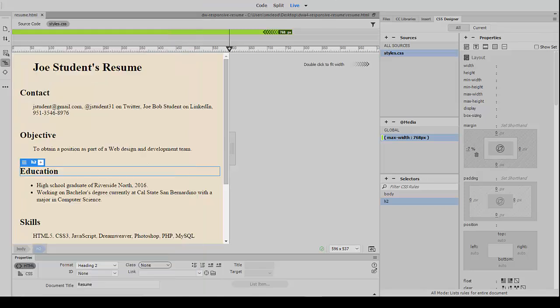Back to Dreamweaver. That pretty much concludes what we wanted to accomplish in this video, which was to basically set up a media query at a point where a challenging layout problem was beginning to occur, and to take evasive action by setting up some CSS that works well for screen sizes smaller than that issue by setting up a max width media query and setting some appropriate CSS to handle that more gracefully. I hope that made sense as a basic usage of media queries to get a responsive design that works well at different screen widths. Thank you for watching.